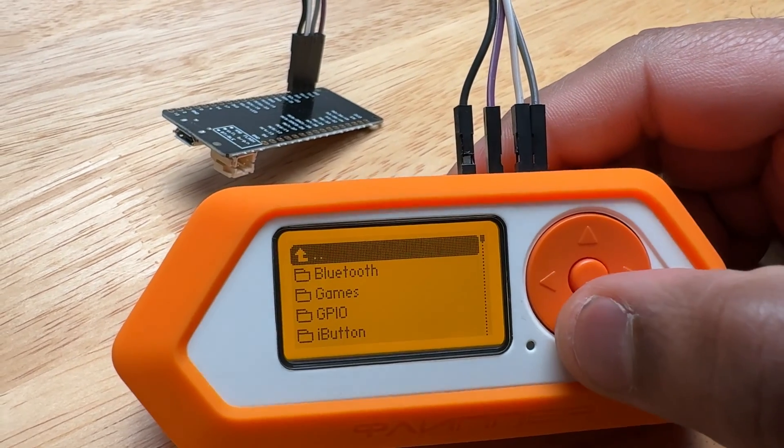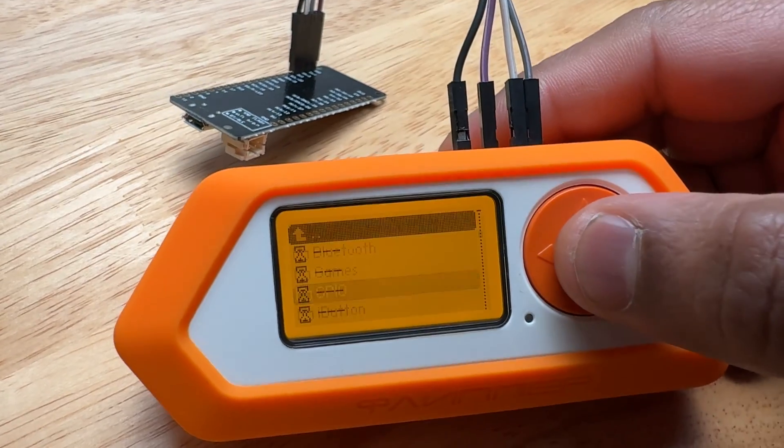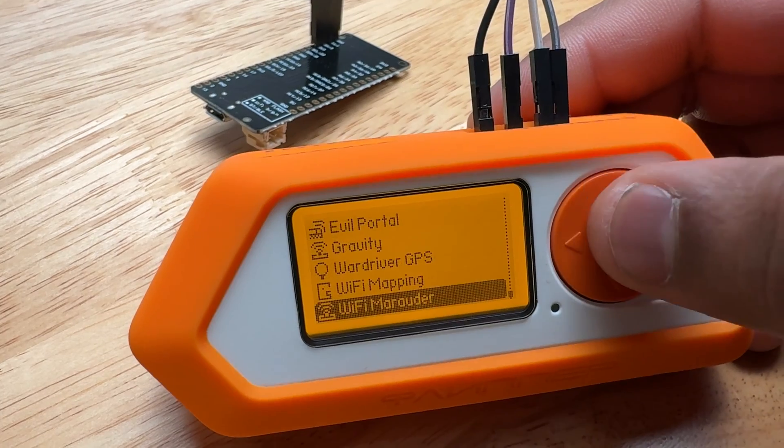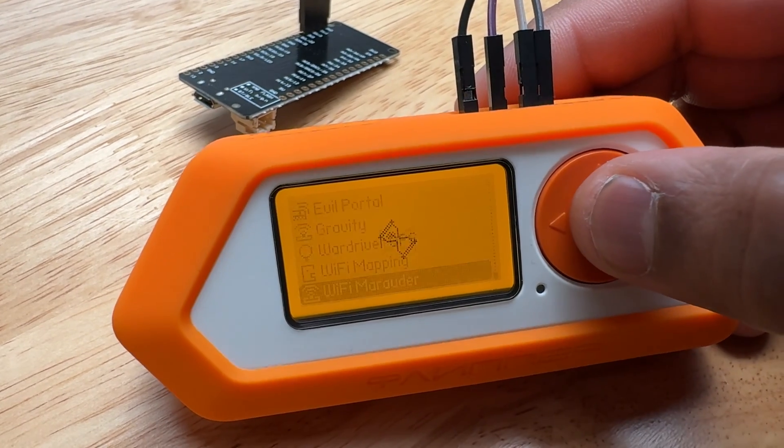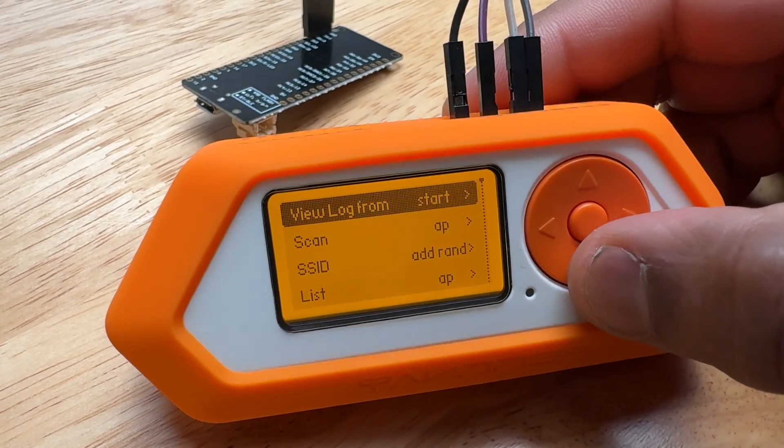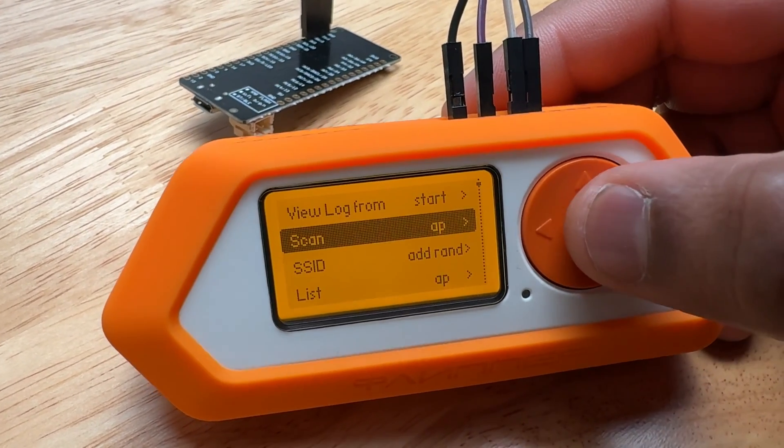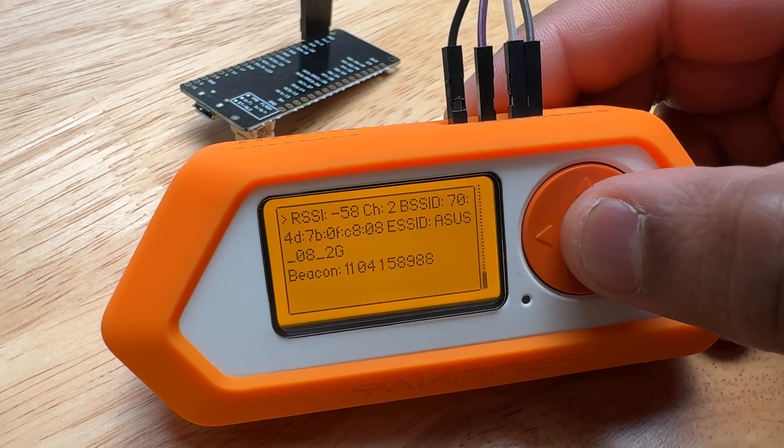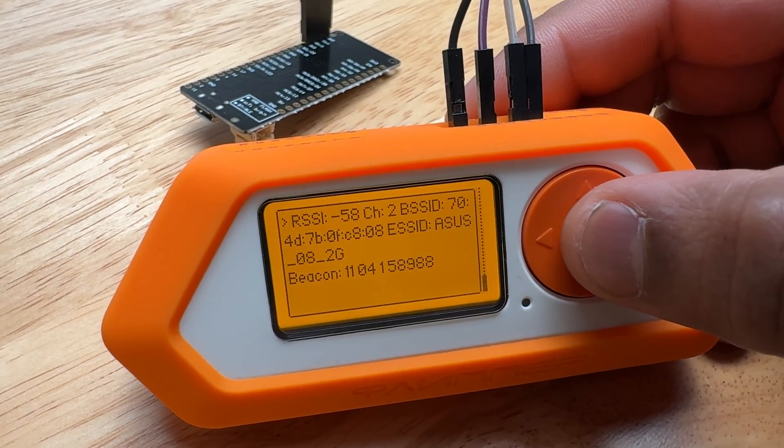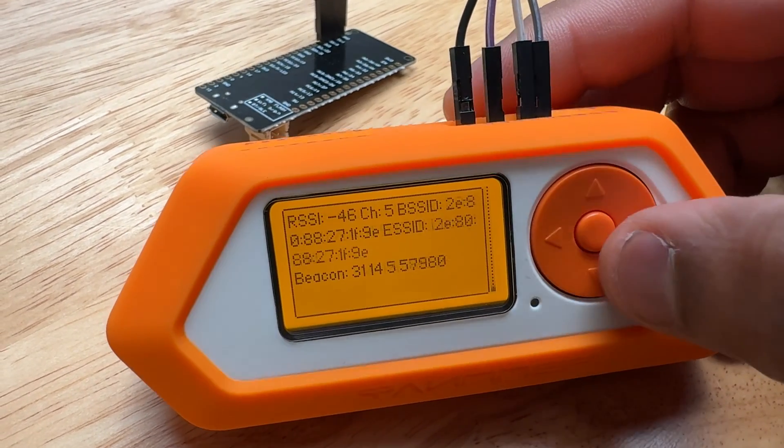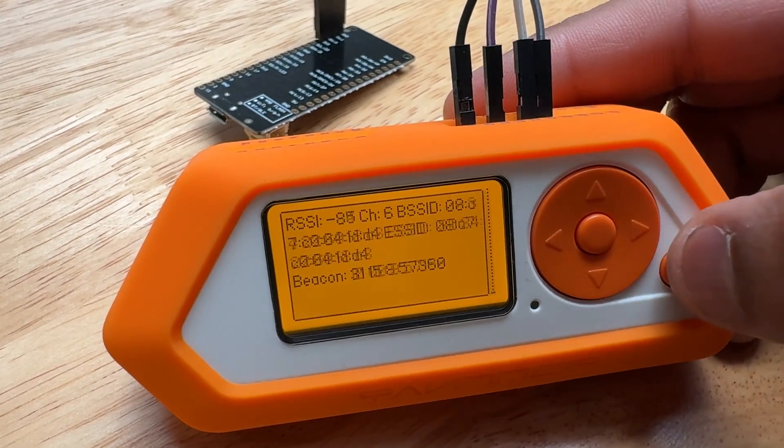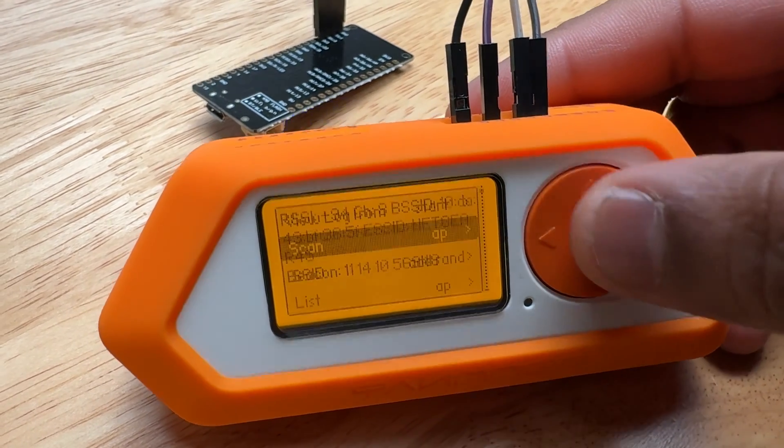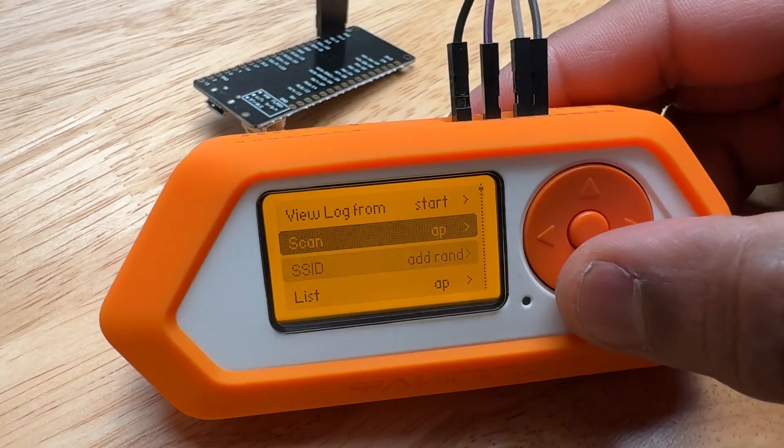But just to demonstrate that this actually works, let's hop into GPIO, ESP32, WiFi Marauder. This is the Rogue Master firmware. So if you scan, you'll see here I start scanning my networks. That's actually mine right there, ASUS.